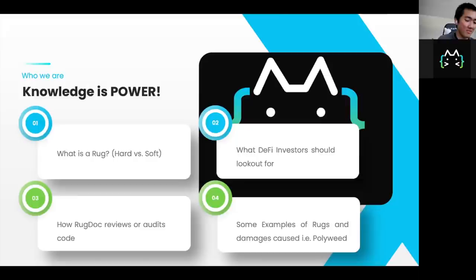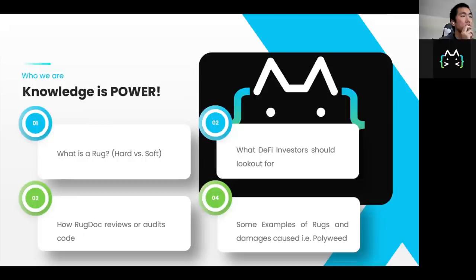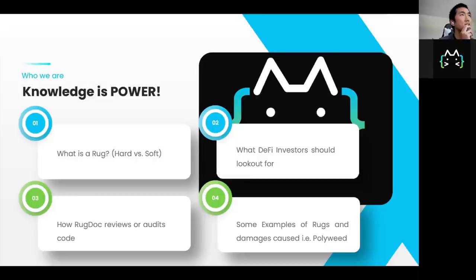So we believe that knowledge is power. Like I said, I want DeFi to be safer. I want this space to be enjoyable and I want this space to last. And the way that I think this happens is maybe due to my academic background, because I am a real doctor in real life, is knowledge is power. I know. Yeah. Fun fact. Got the PhD. Knowledge is power.